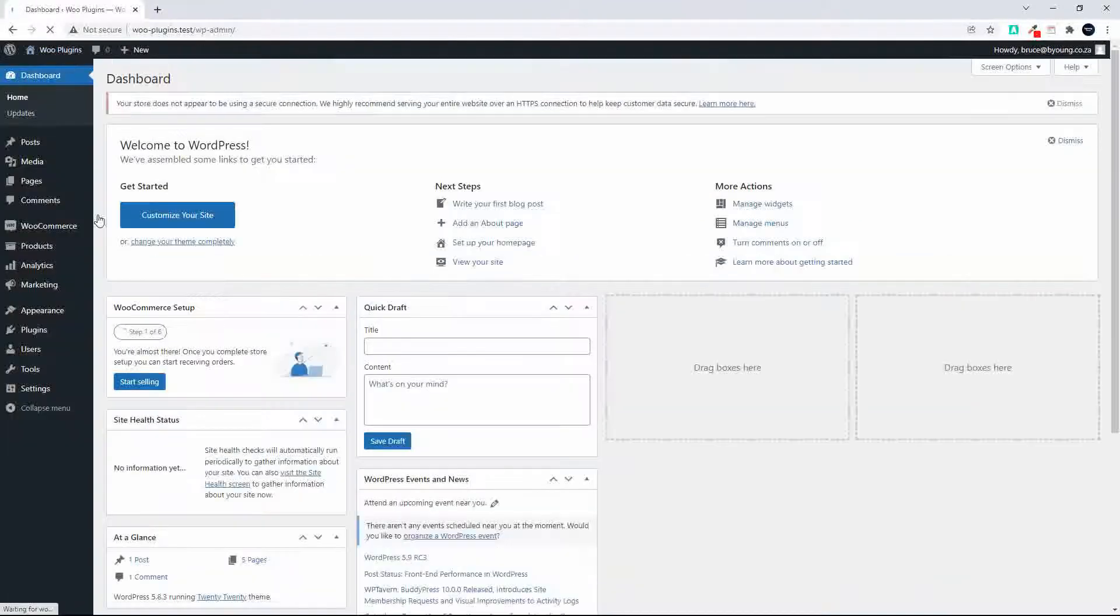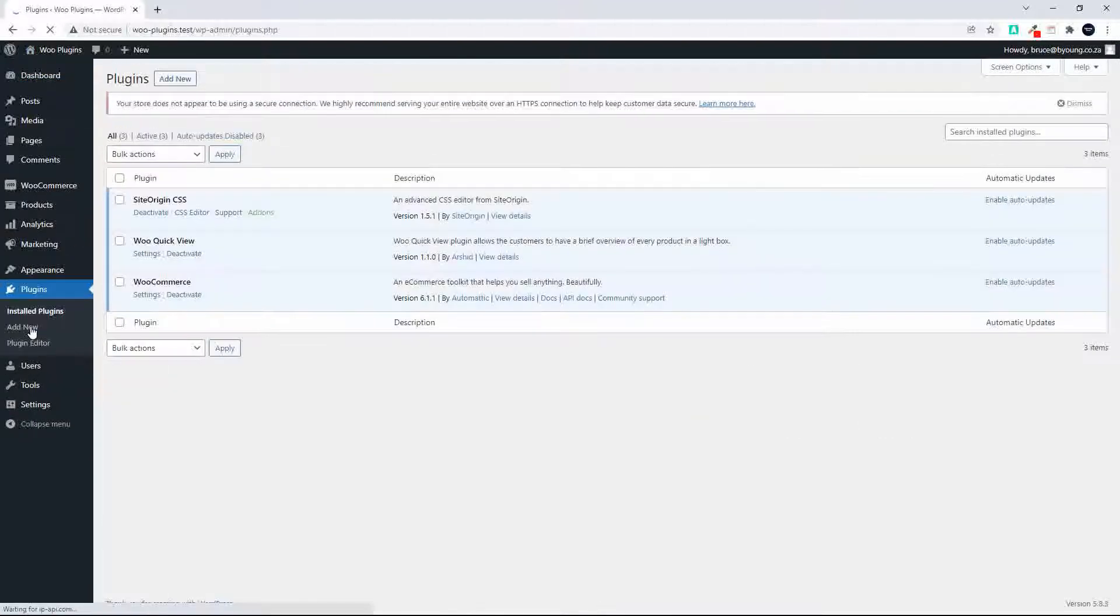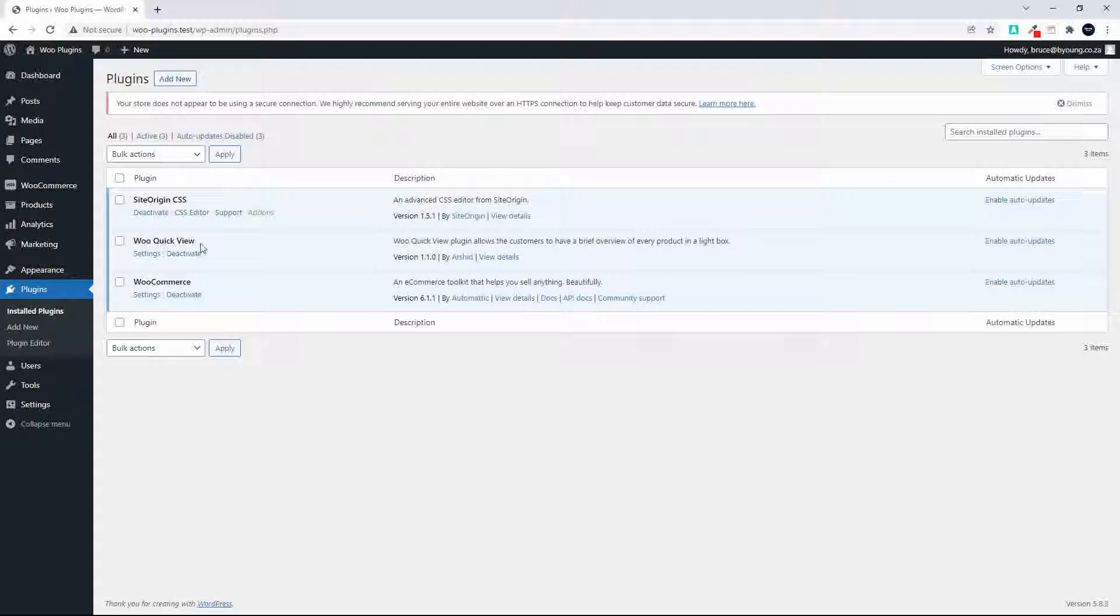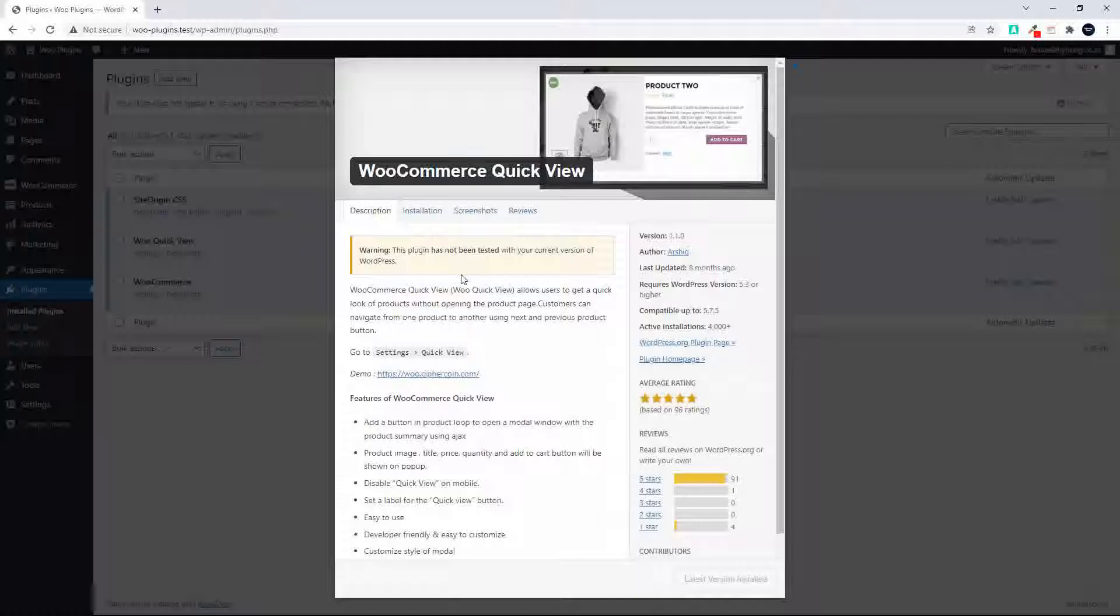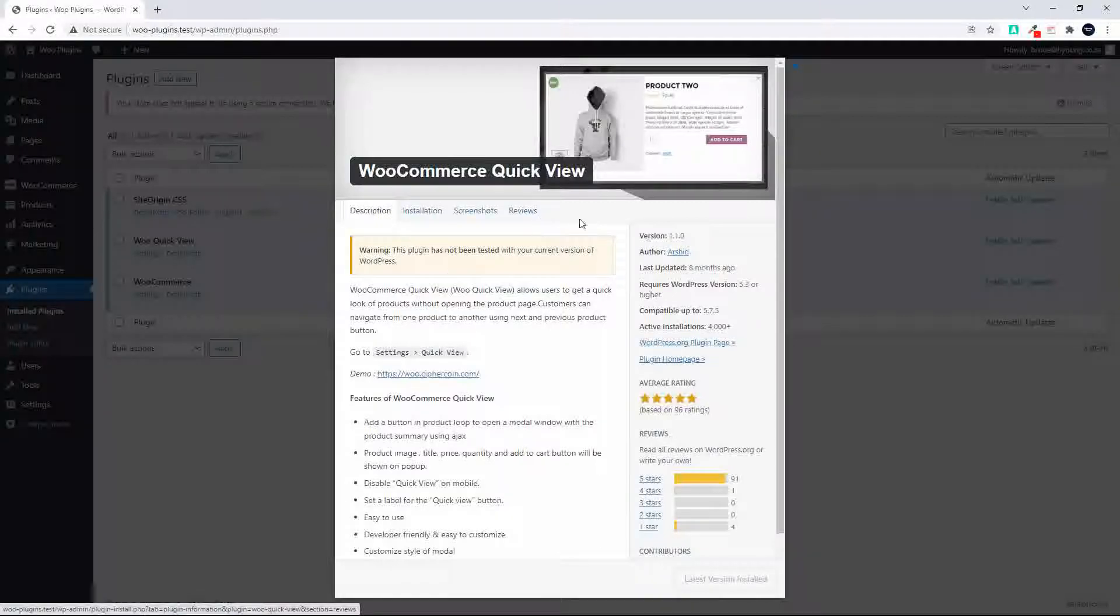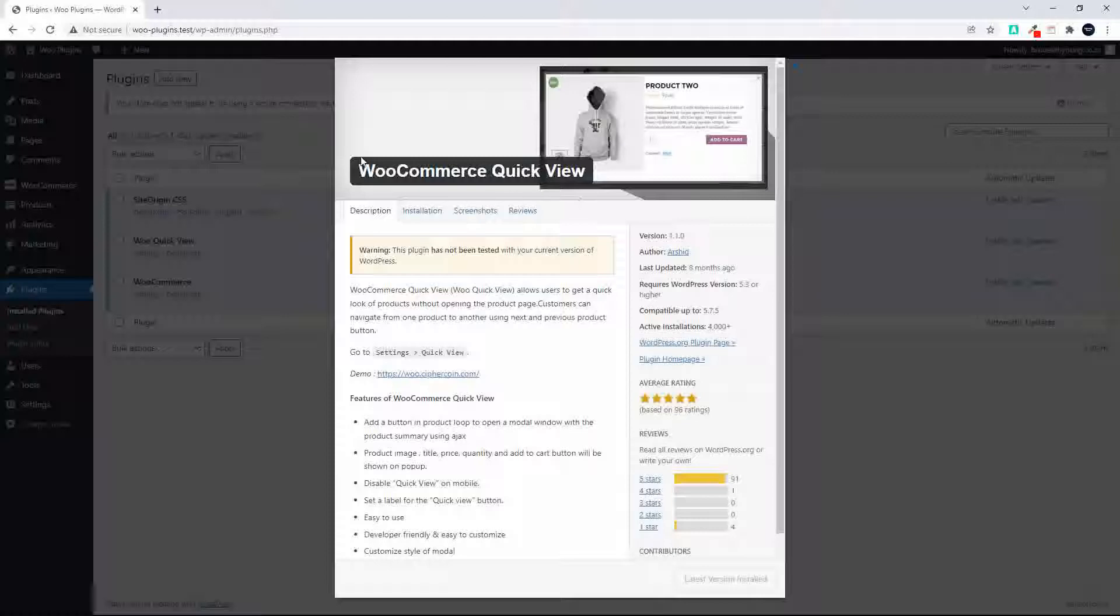So that's the way it works. It's really simple. And let's go and have a look at the name of the plugin. So head over here to plugins. And it's the Woo Quick View. So what you're looking for when you download the plugin is WooCommerce Quick View and the author is Arshad.